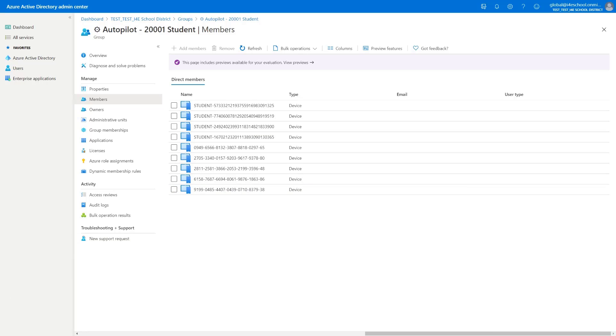So what that means is that all Autopilot profiles or applications and policies that are deployed leveraging this specific group would then successfully target this device. And in the case of an Autopilot profile that's assigned to this specific group, the device would then be properly assigned to that respective Autopilot profile and will be ready for the next step.